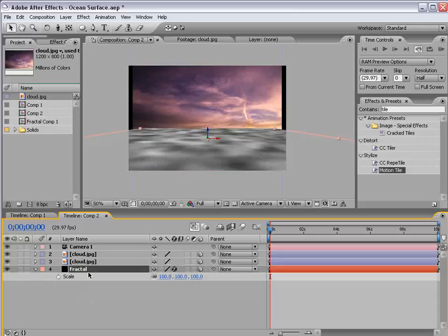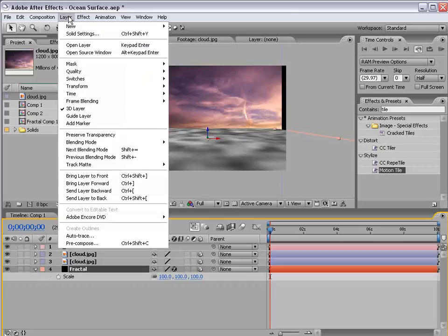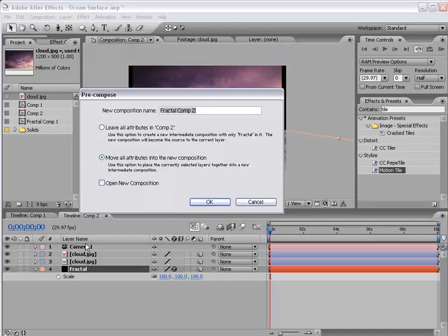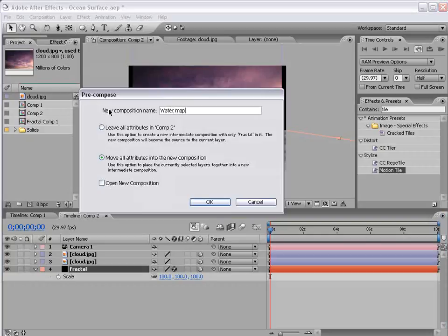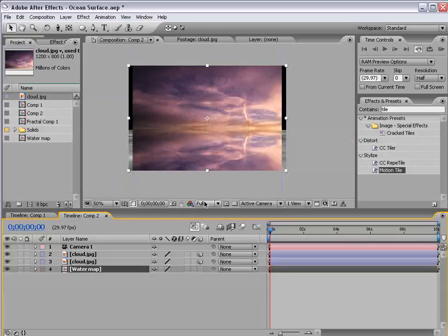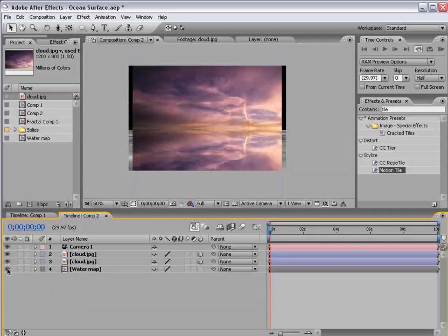Okay, the next step is to precompose the fractal noise. So I'm going to choose Layer, Precompose and we'll call this Water Map and I'll choose OK. And now I'm going to shut the water map off.